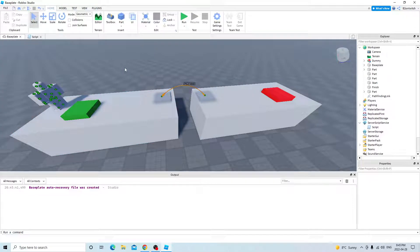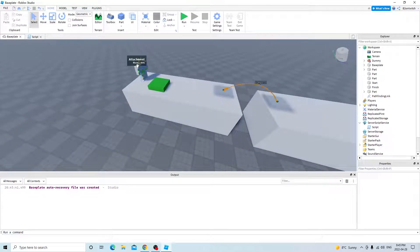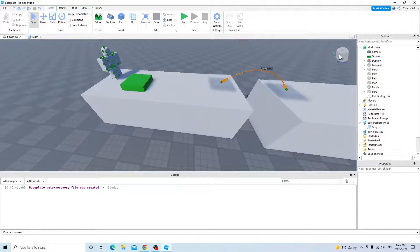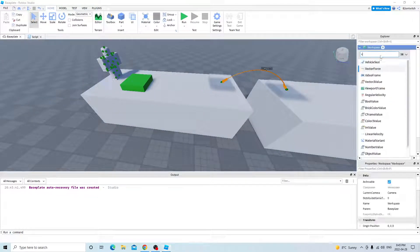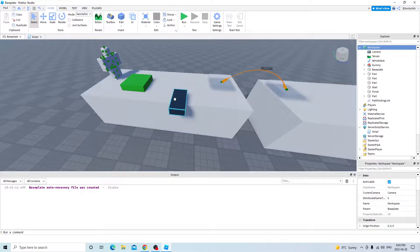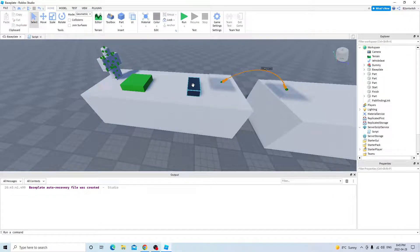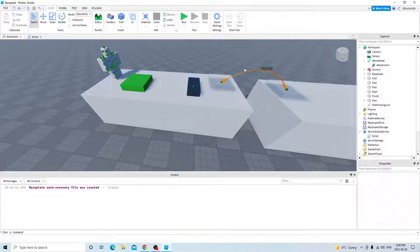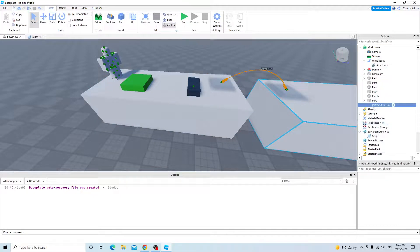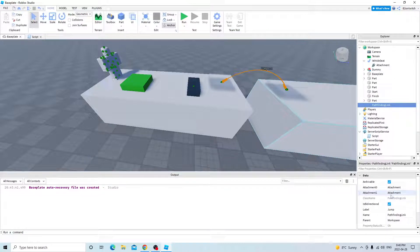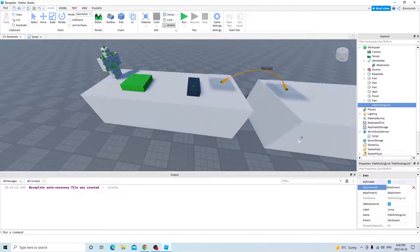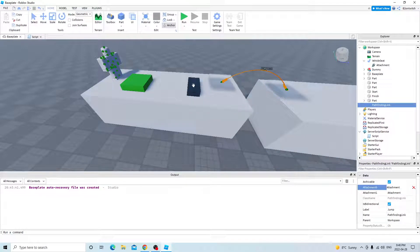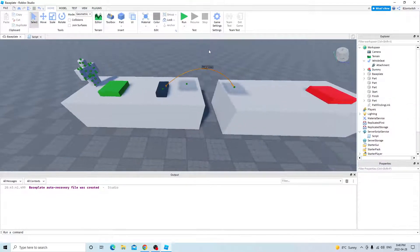And how about if you want it to go on a vehicle seat instead? So insert vehicle seat, put attachment here. The pathfinding link attachment is zero, it's this attachment.